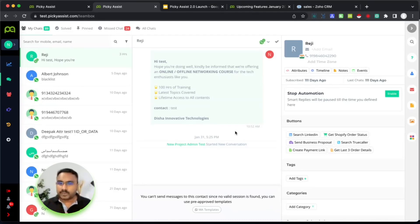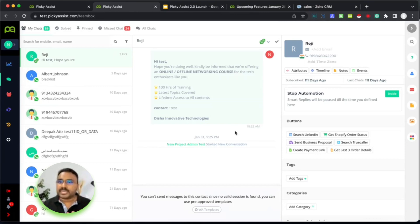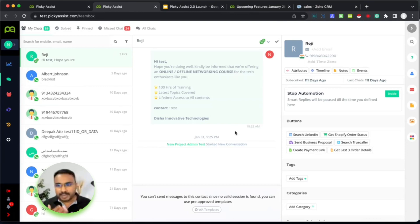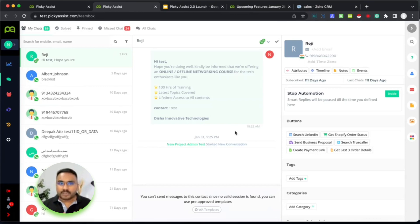Mini app means that those who are using WhatsApp might also be using many other softwares. Mini app helps you integrate other third-party platforms right inside Picky Assist. So if you are using Zoho CRM, Zoom, any other CRMs, payment gateways, or PayPal, you can integrate all those apps right inside Picky Assist so that agents or employees assisting your customers can get contextual information while they are assisting them.